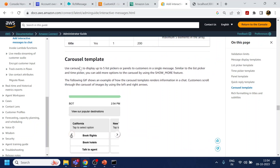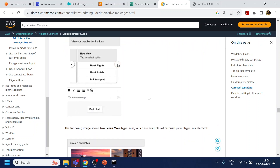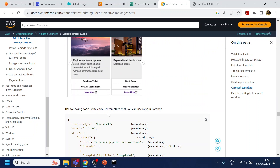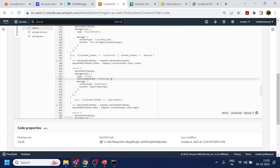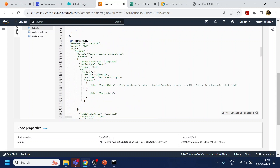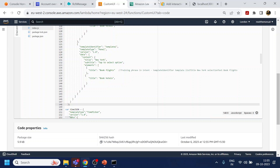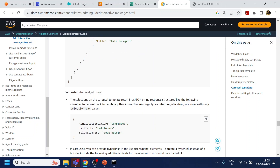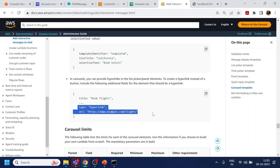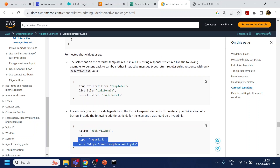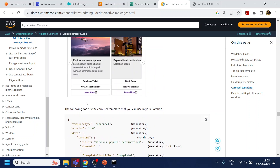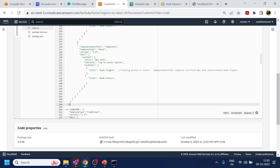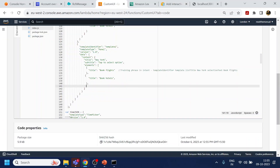What we are doing here is trying to enable something called a carousel template. This is a JSON they have provided. I have already copied and pasted the JSON over here, which is similar to theirs. The only thing is I have removed the 'talk to agent' option, and instead I am going to use something called 'learn more'.